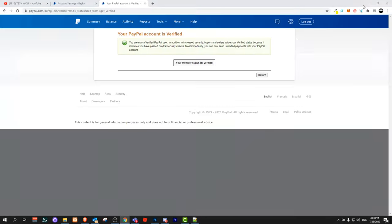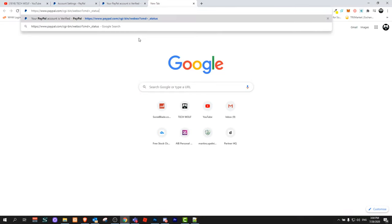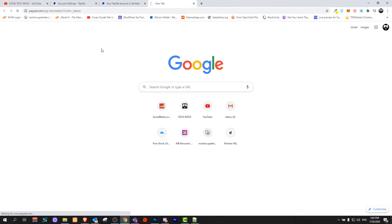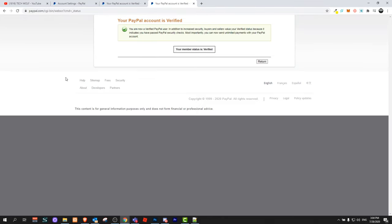If I copy this link and I again open this link in a web browser. Click enter. This also shows your PayPal account is verified.